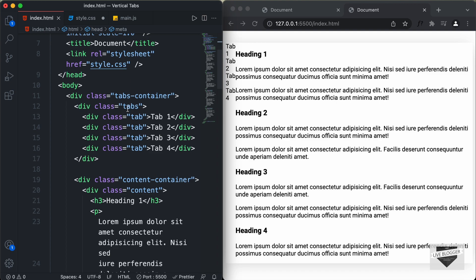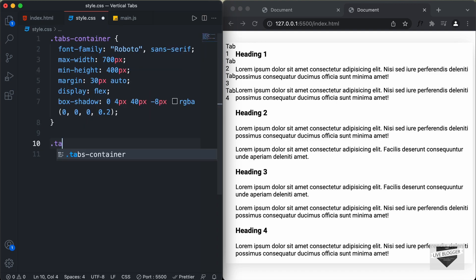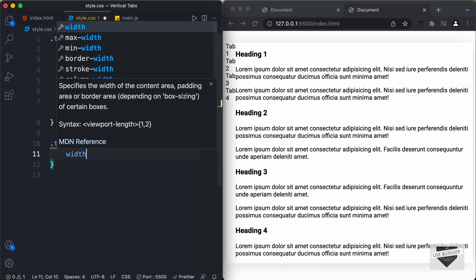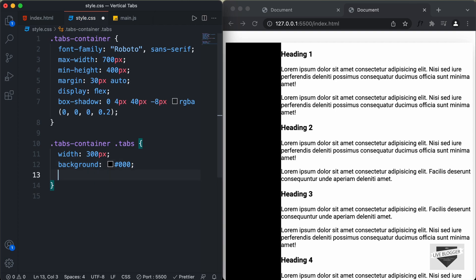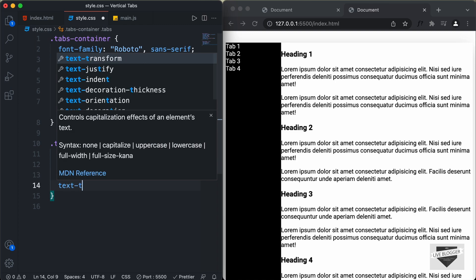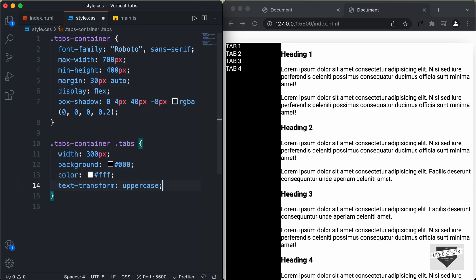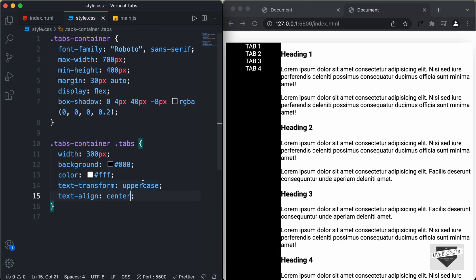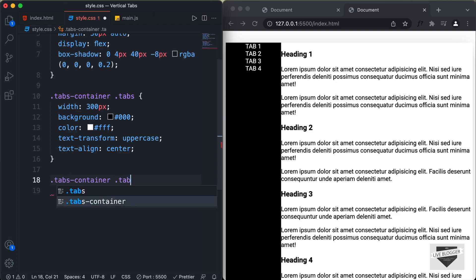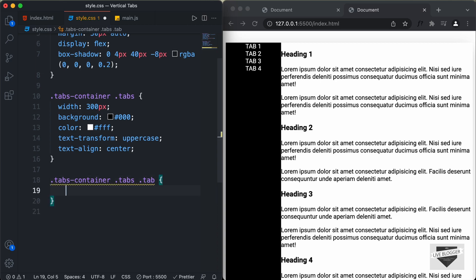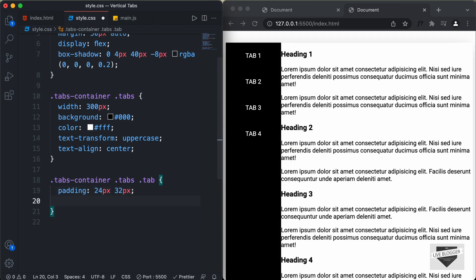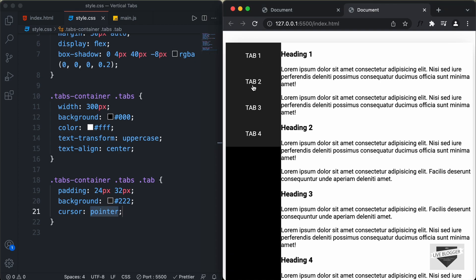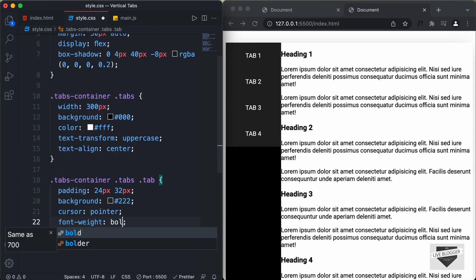Now let's style the individual tabs. For .tabs-container .tabs .tab, we'll set a padding of 24px top and bottom and 32px left and right. We'll set the background-color to #222, and the cursor to pointer so that when we hover we get the pointer cursor. We'll also set the font-weight to bold.